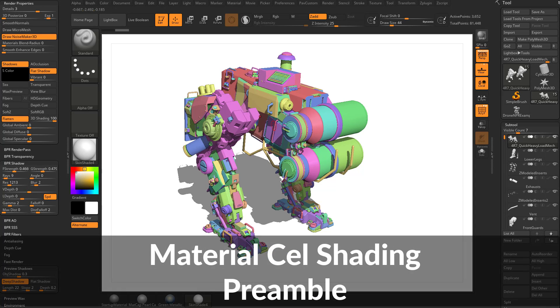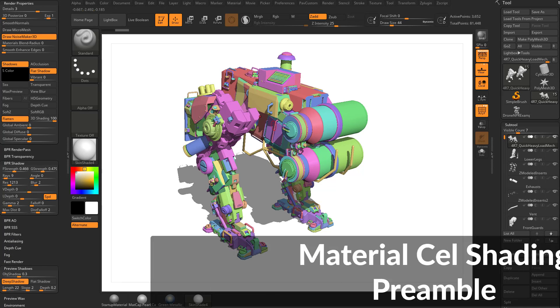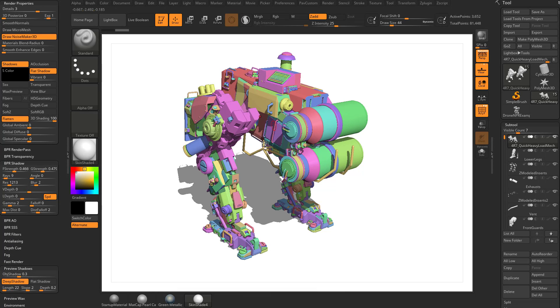Now that we got the basics of BPR and shadows and painting out of the way, let's talk a little bit more about NPR rendering, specifically how you can use materials to give you a cel-shaded look.